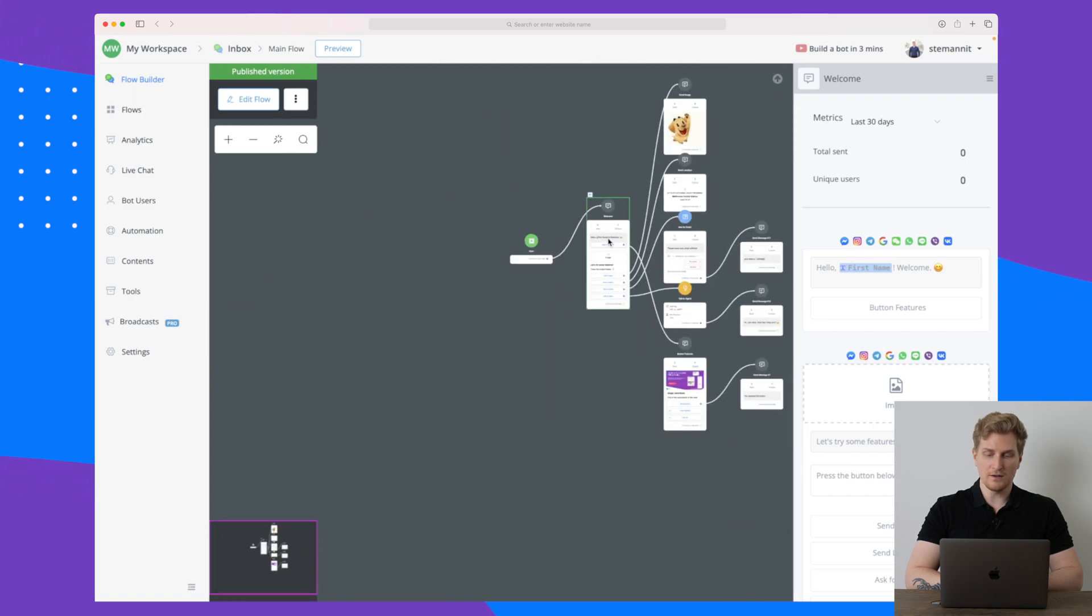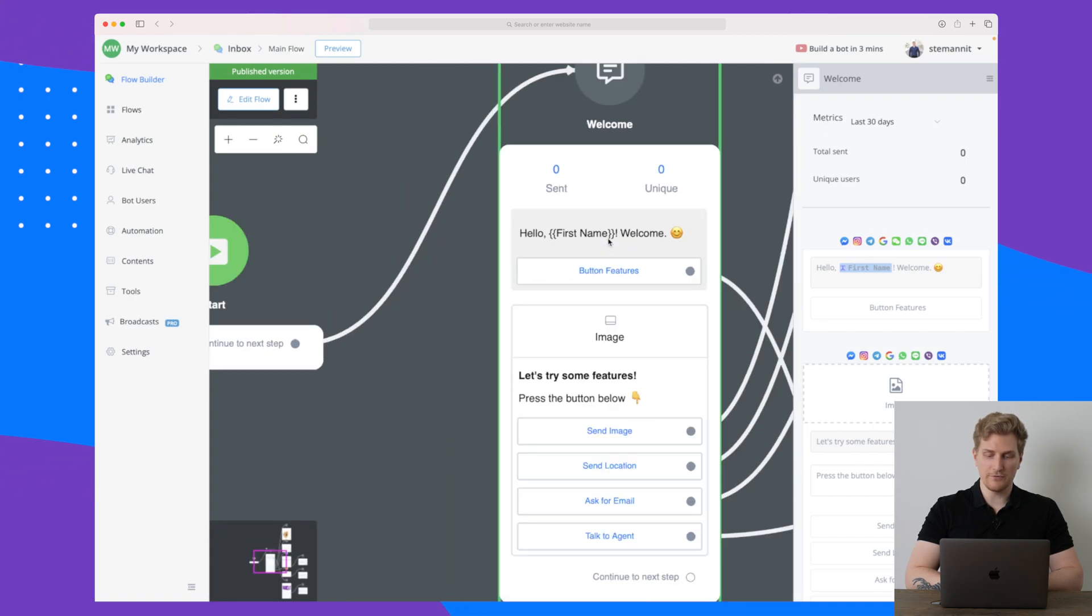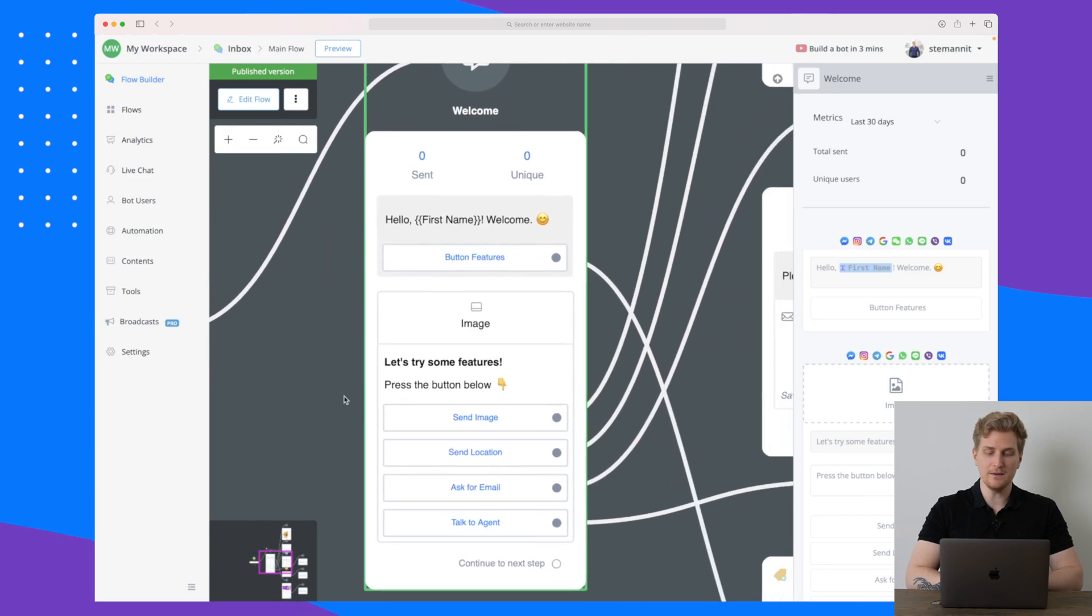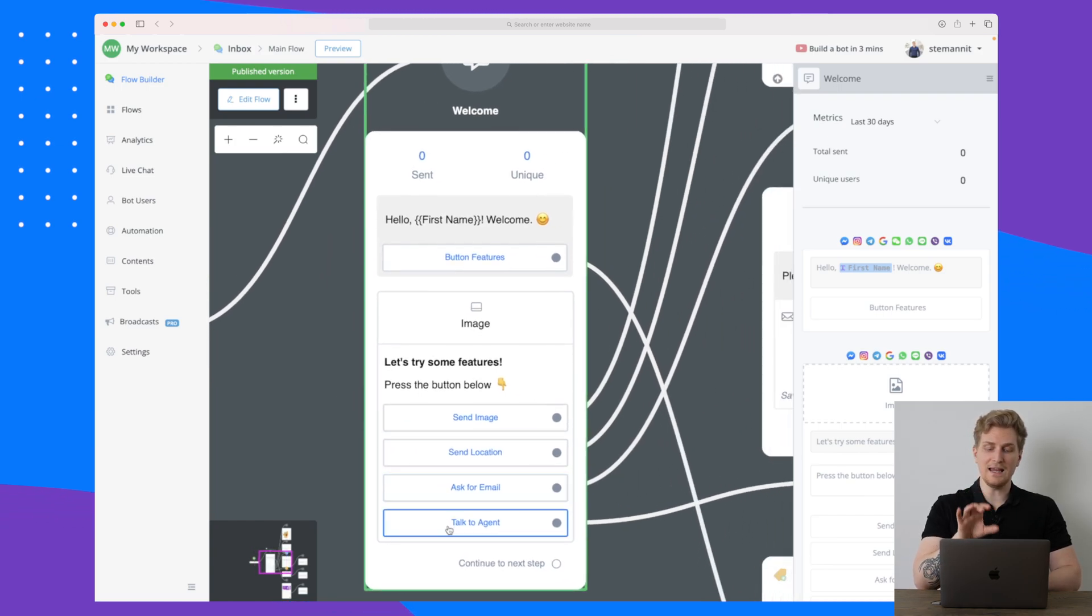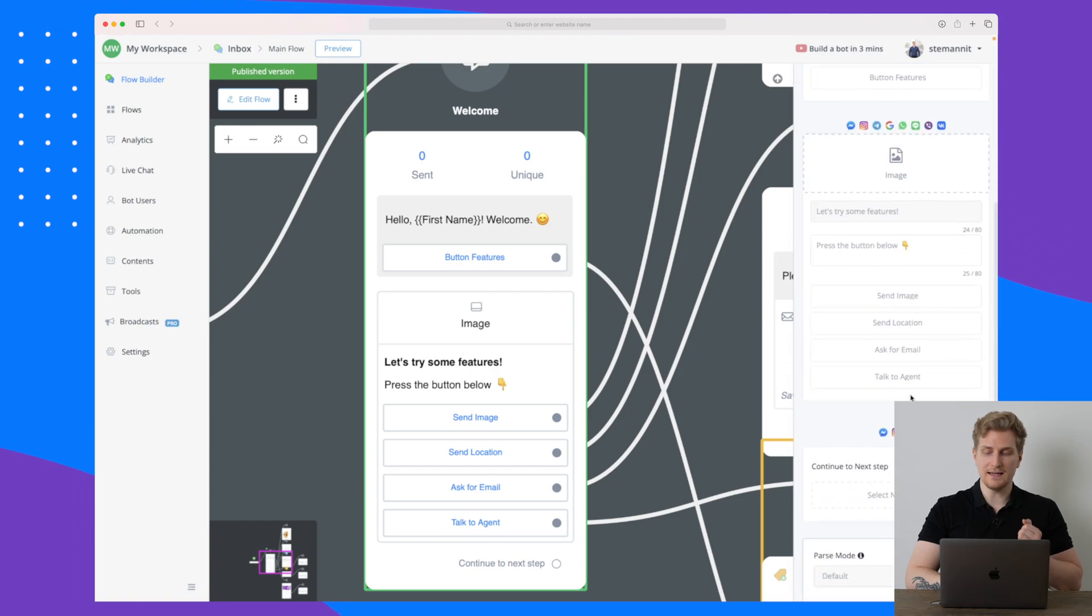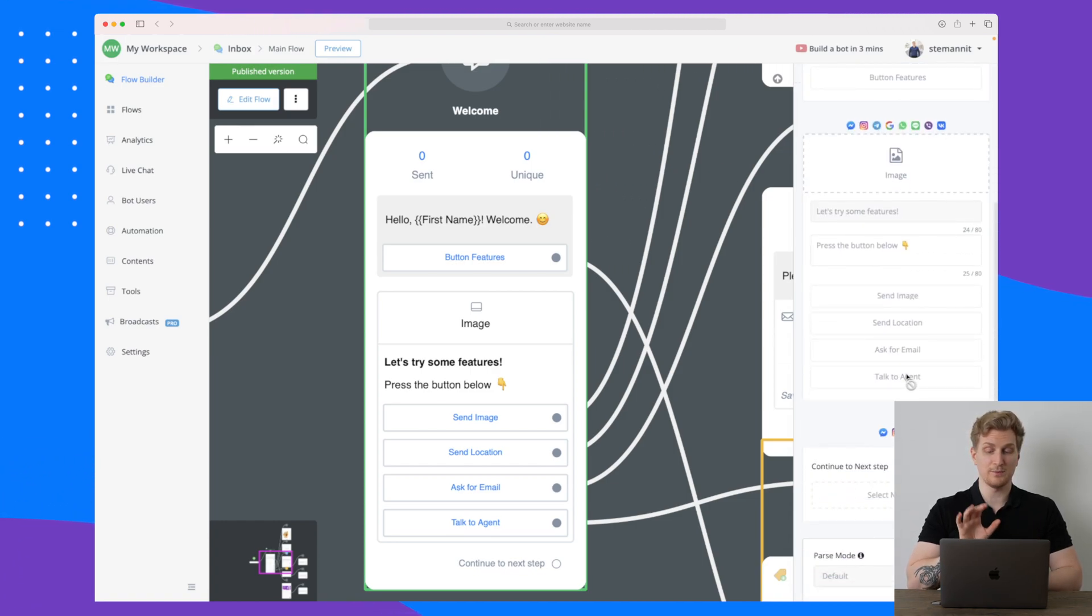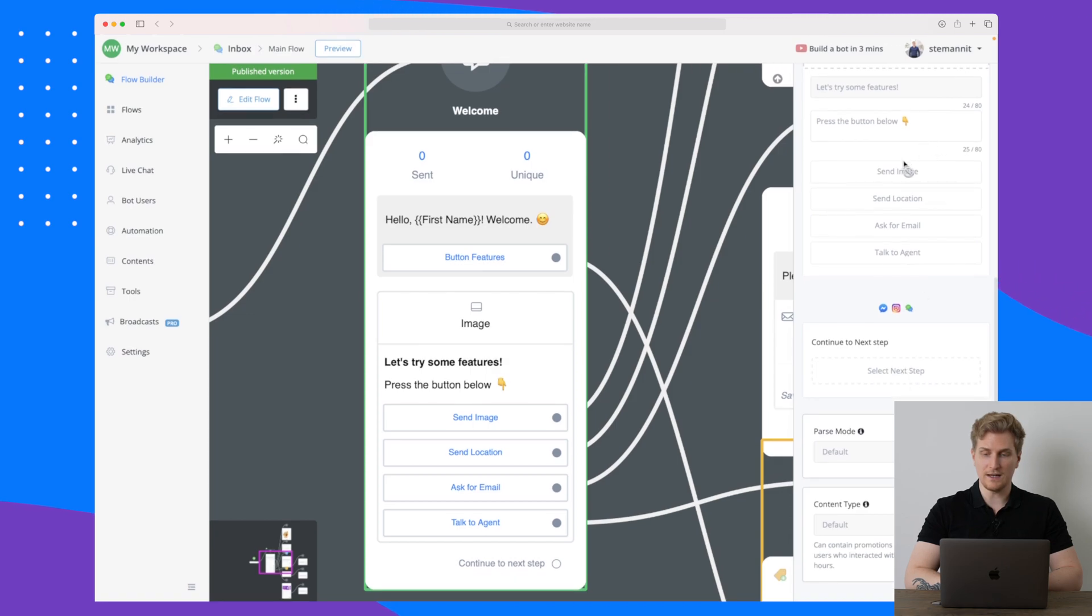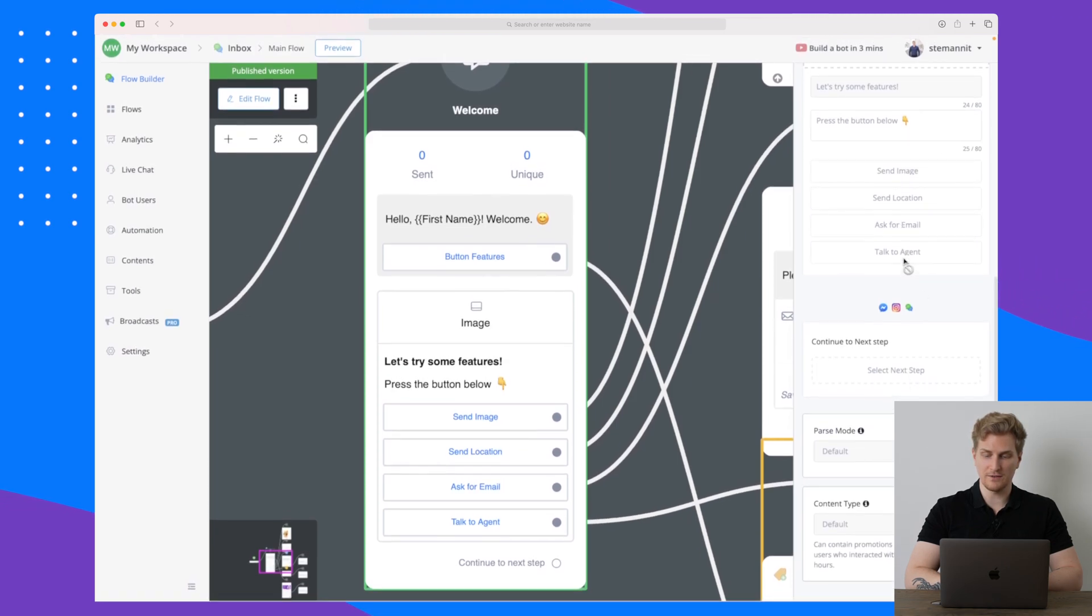You can see that the first is just the start and then it's asking for a welcome, basically very simple. Then you can try out some features here where you can send an image, send location, ask for email, or talk to an agent.